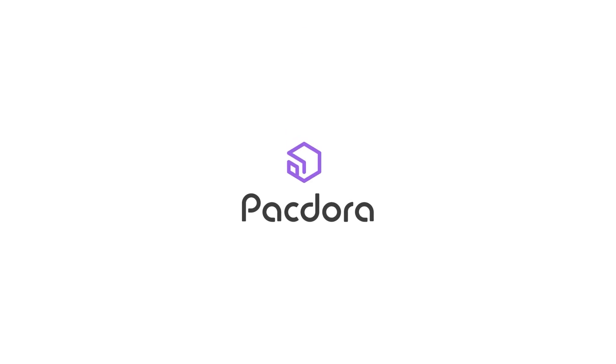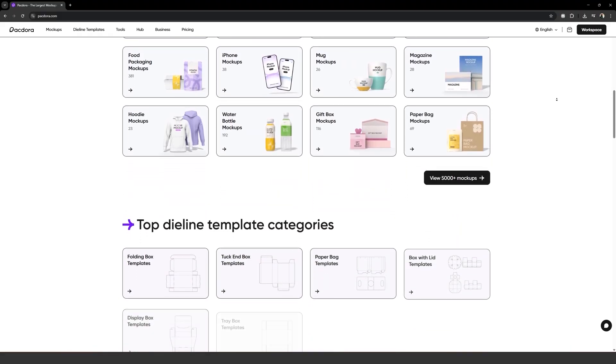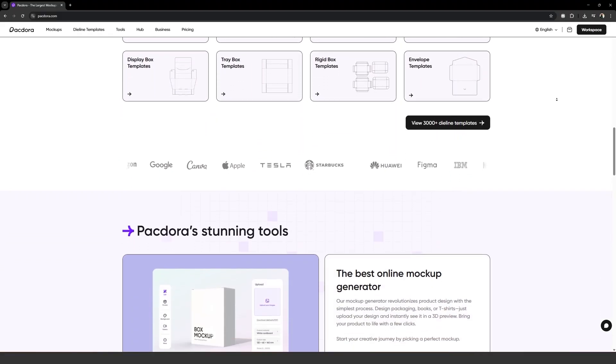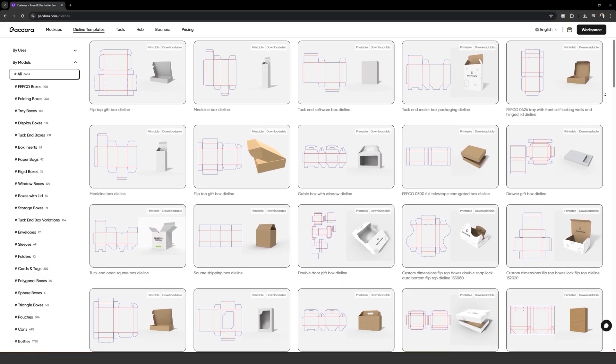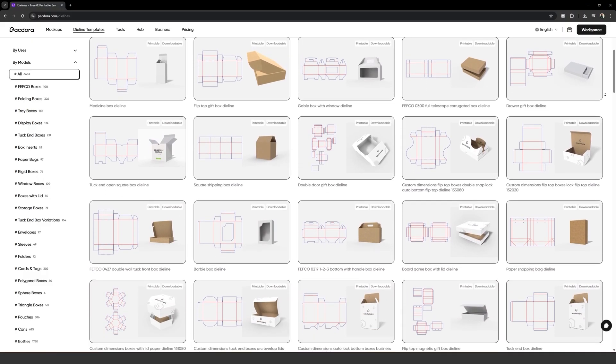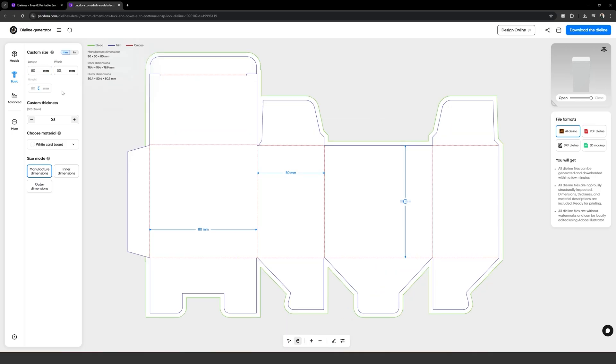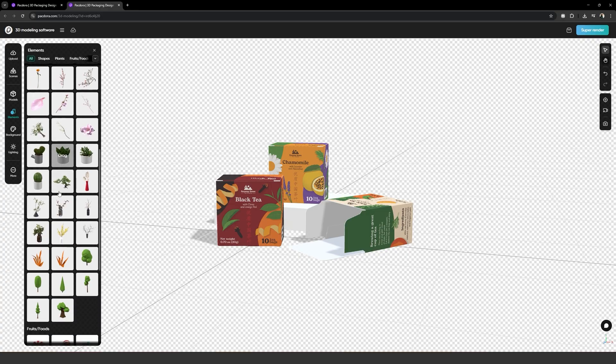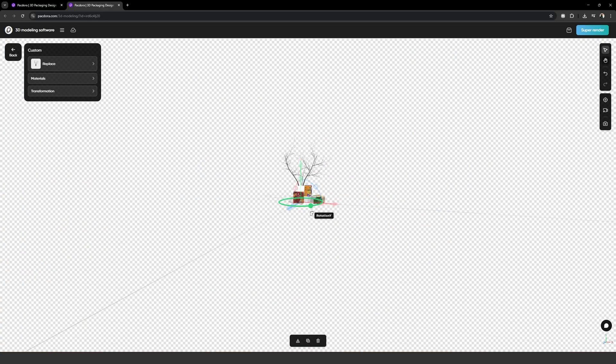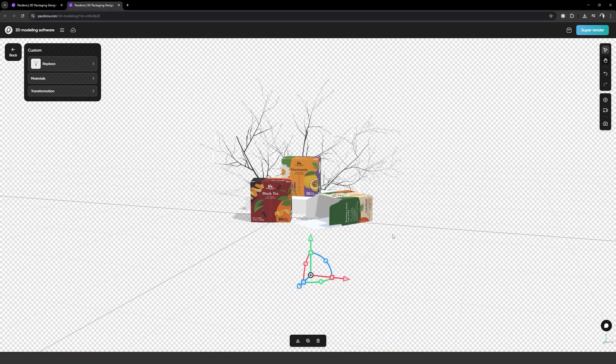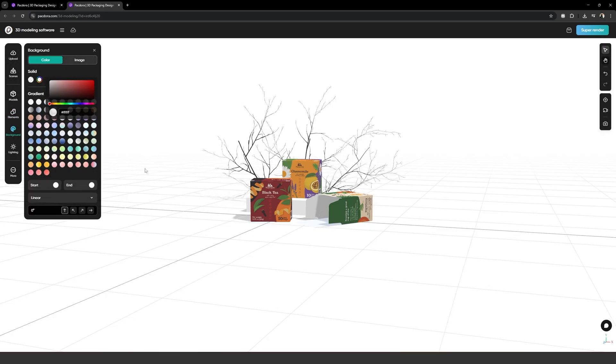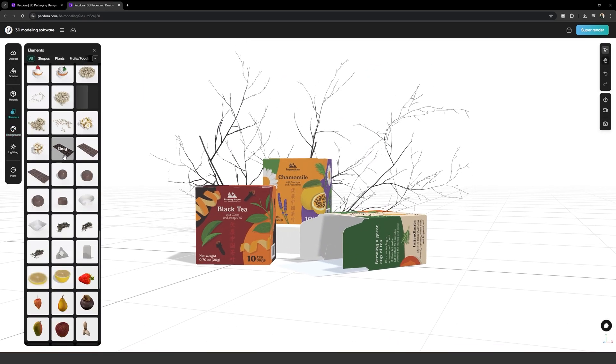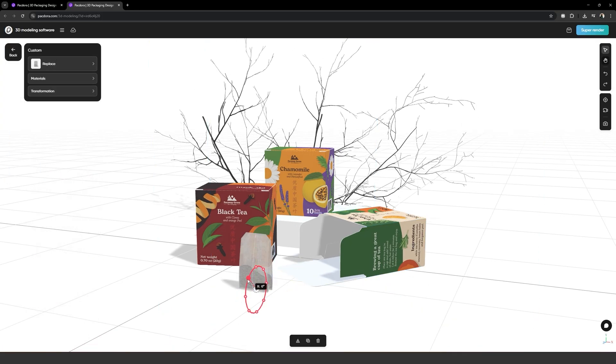I don't do a lot of sponsorships on this channel, but the ones I do are products I actually use and services I really believe and trust. Packdora has a huge collection of packaging mockups, templates and die lines that are 100% customizable and downloadable. And that's not even what I like the most. You can also create incredibly realistic 3D mockups with an editor that's easy to use, runs straight on the browser and doesn't require any 3D knowledge whatsoever.